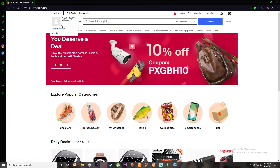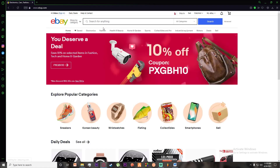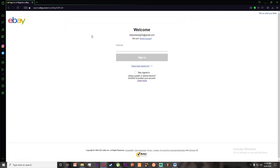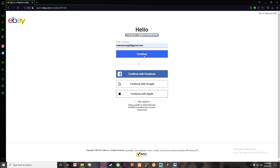I'm going to go ahead and sign out first, and then show you how to sign in. Once you go to eBay, you're going to be on this page where on the top left there is a Sign In button — go ahead and click on that, and you'll be taken to the sign-in page.